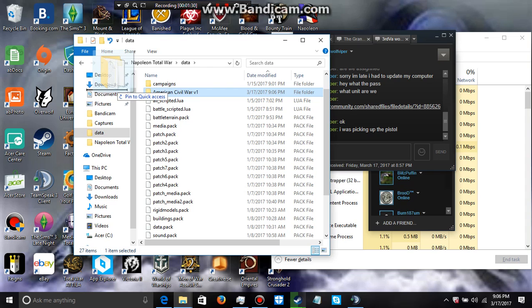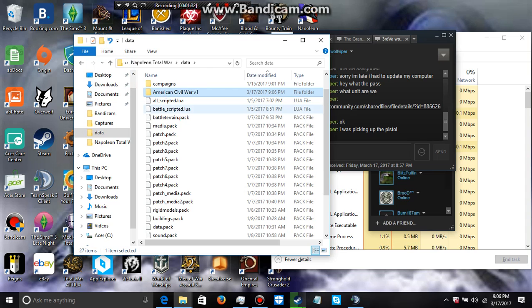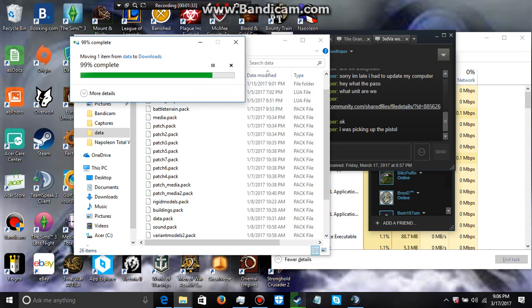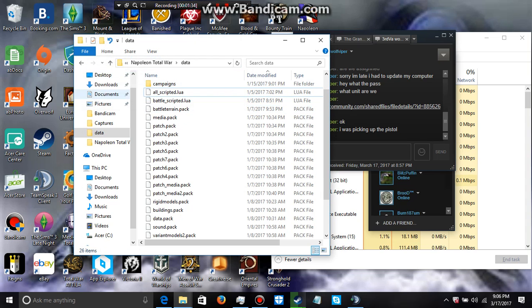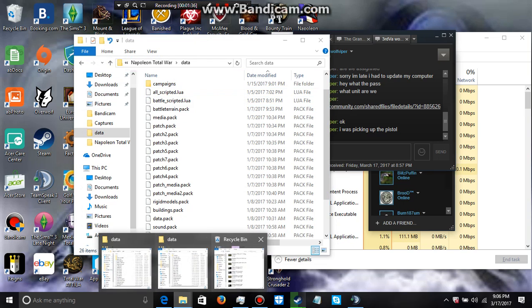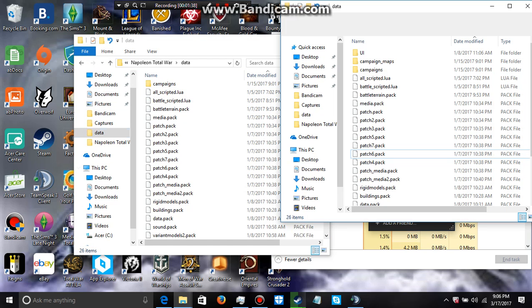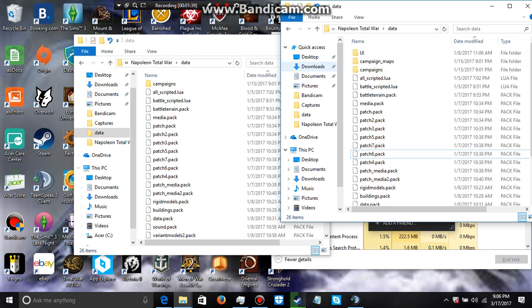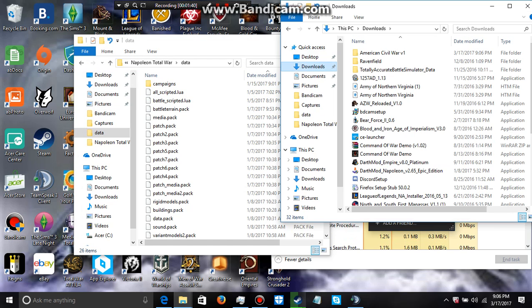So I'm going to move to the downloads. All right, so we're back here in the downloads.